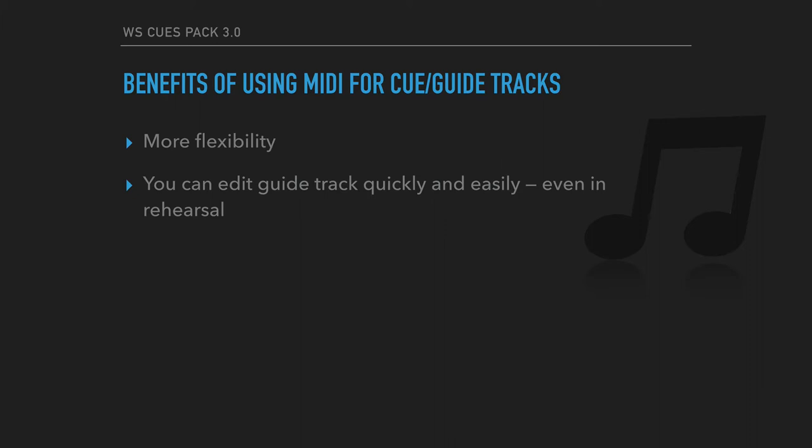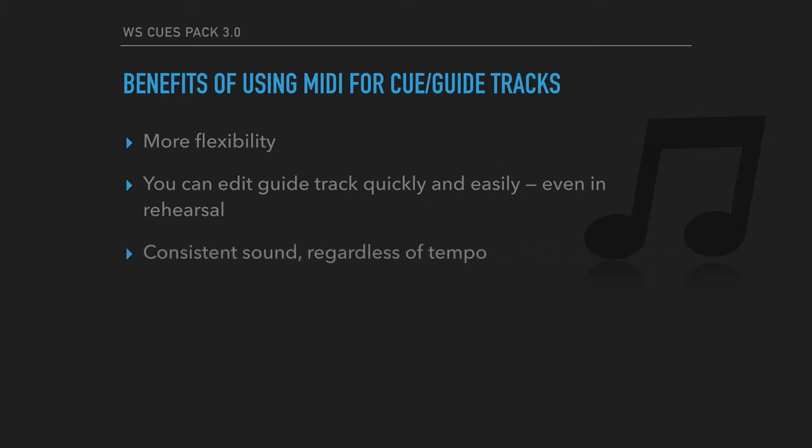Another one of the best benefits is that you've got a perfectly consistent sound. And that's because regardless of the tempo, you're getting the exact same sample being fired every time you hear it. So you don't have any audio artifacts or any other compromises that come from warping or whatever.